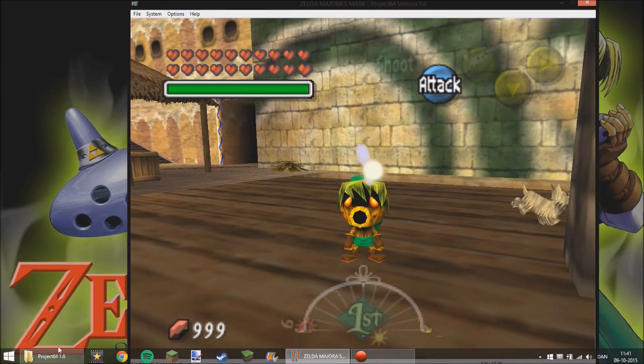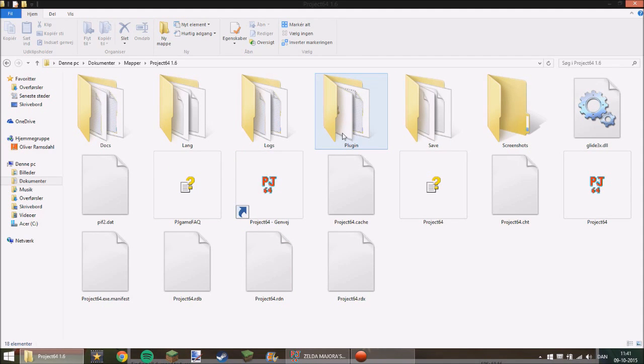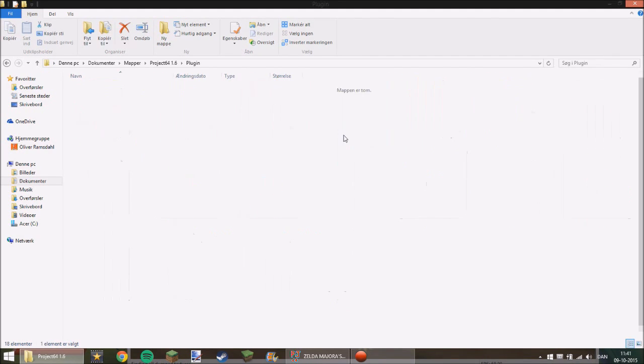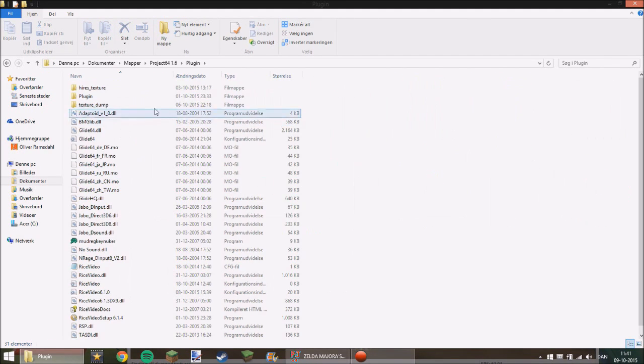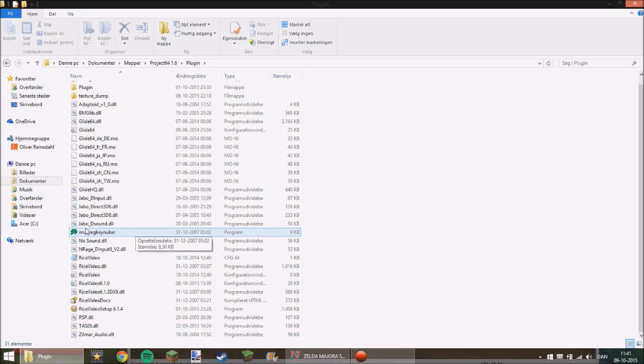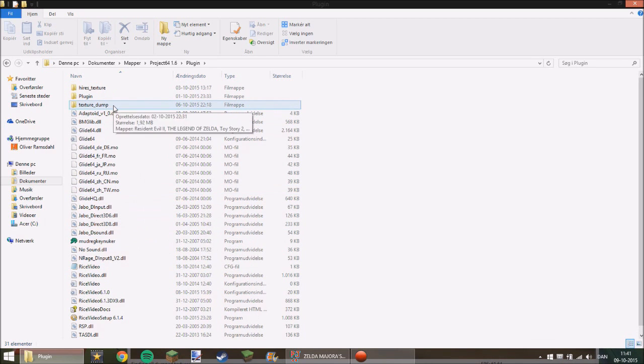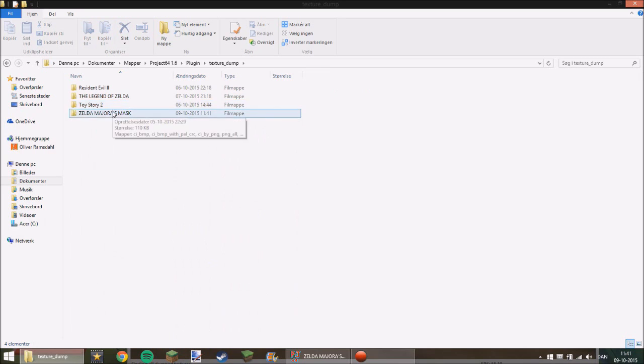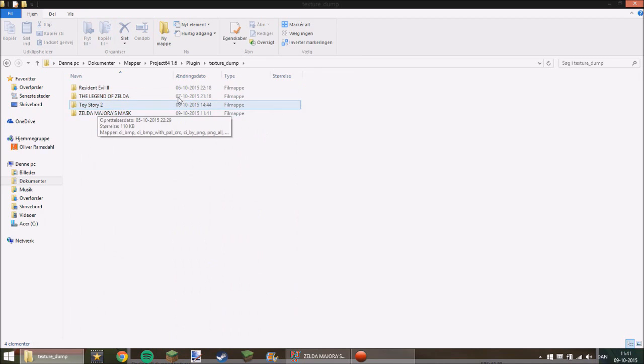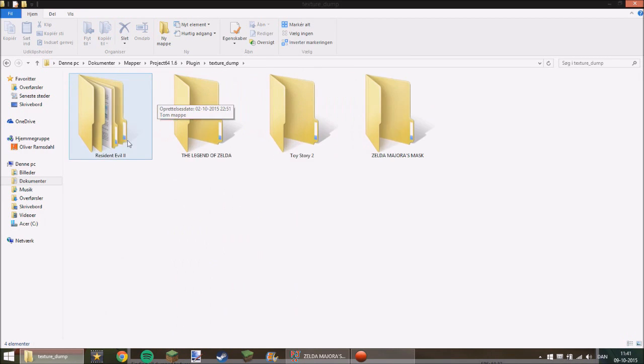Now go to your Project 64 folder and then go under Plugin. Here you should also find the graphic plugin for Mudlord. You can see it here. And then go under Texture Dump. If you go here, you will see what you have tried to dump textures from.